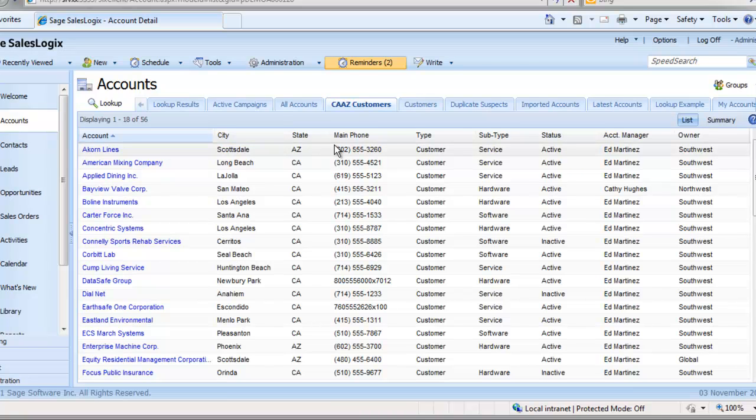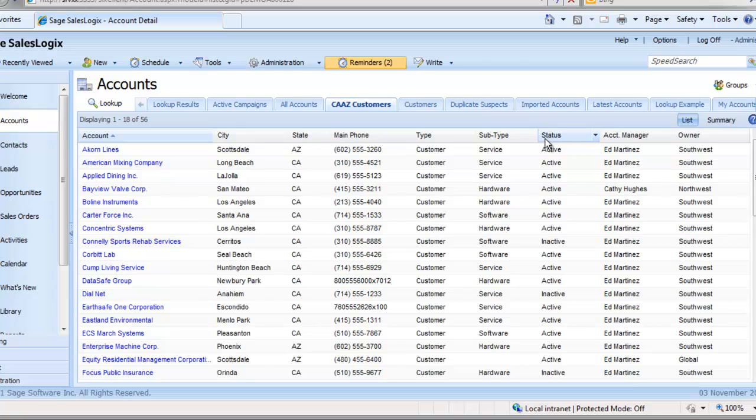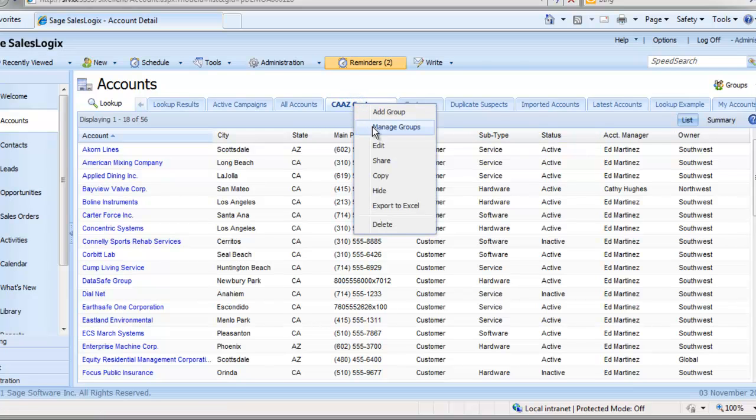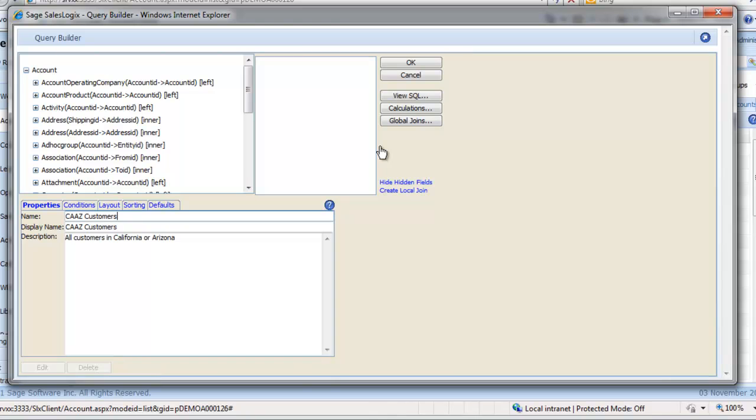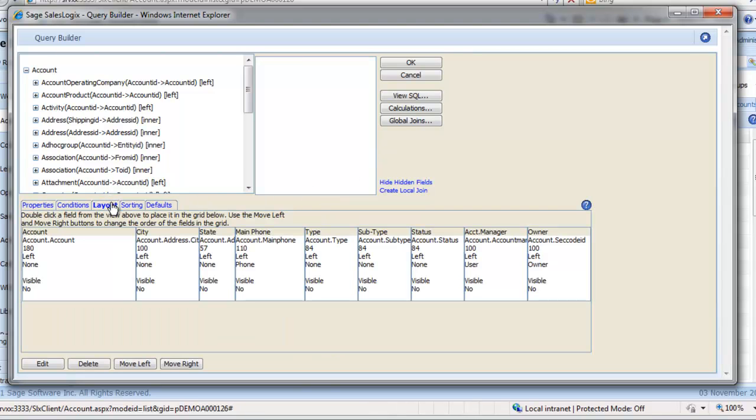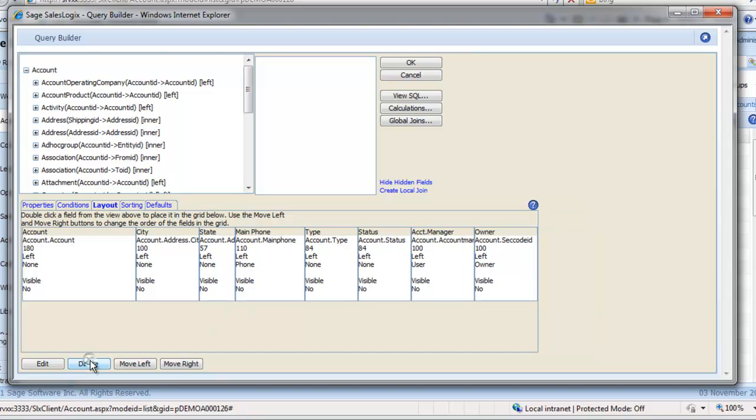We can now change the layout of our group, which is the columns of data you see. Let's suppose we want to get rid of subtype and status and add in address line 1. First right-click on the title and select Edit. Go to the Layout tab. Highlight subtype and click Delete, and then repeat for status.